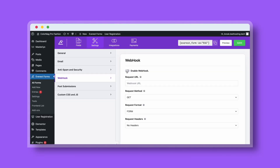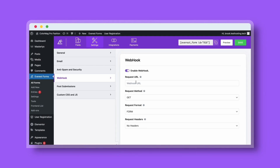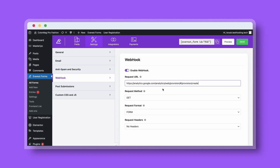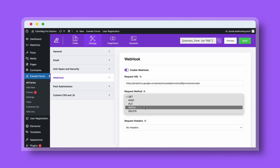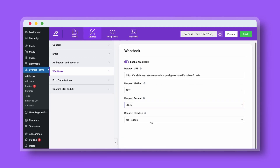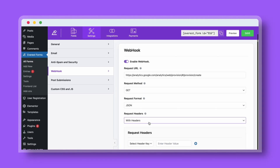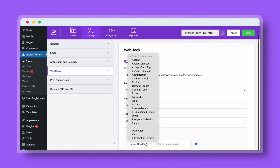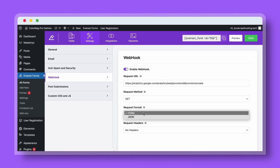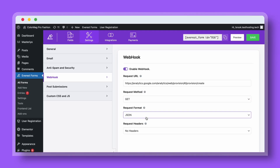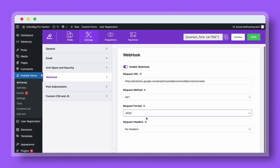With Everest Forms, automatically send form information collected from Everest Forms to external URLs. When sending your data to the server, you have the option of using one of the five HTTP methods. Add a custom header of your own along with the header value when sending a webhook request, and have the option to choose between form and JSON format for the webhook request. All with Everest Forms.